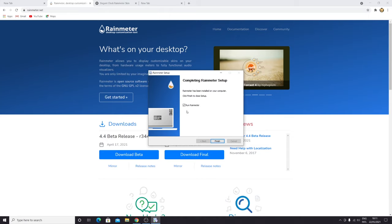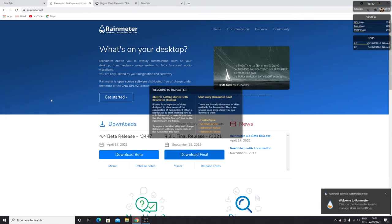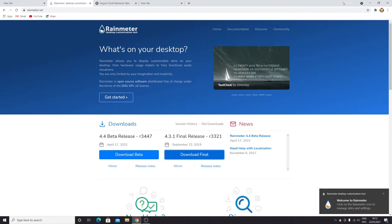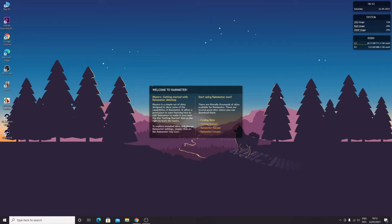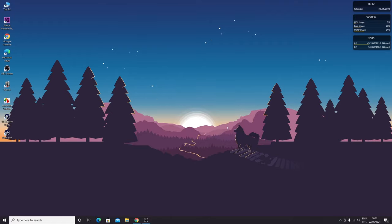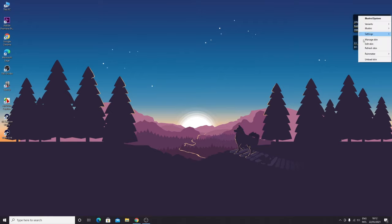And then finish. Now as you can see, we already have some desktop widgets on our screen, but we don't want to use these. To remove them, you right-click on them and then click on unload skin. Right-click, unload skin, right-click and then unload scan.